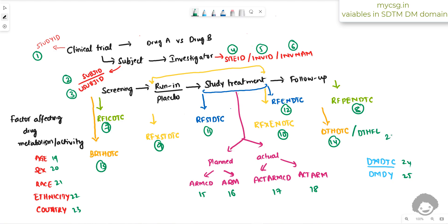So we have 26 variables in total that can be easily remembered using this logical flow. Thank you for watching and keep learning.